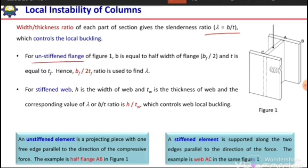For unstiffened flanges — what are these unstiffened flanges? An unstiffened element is a projecting piece with one free edge parallel to the direction of compressive force. As seen in this figure, this portion has one free end and one connected end, and this free end is parallel to the compressive force, so this portion is termed an unstiffened element.